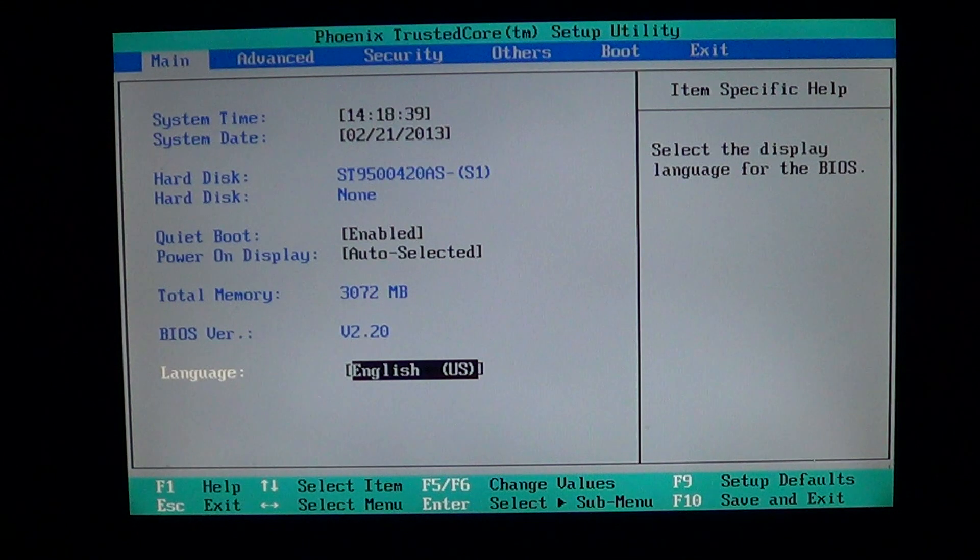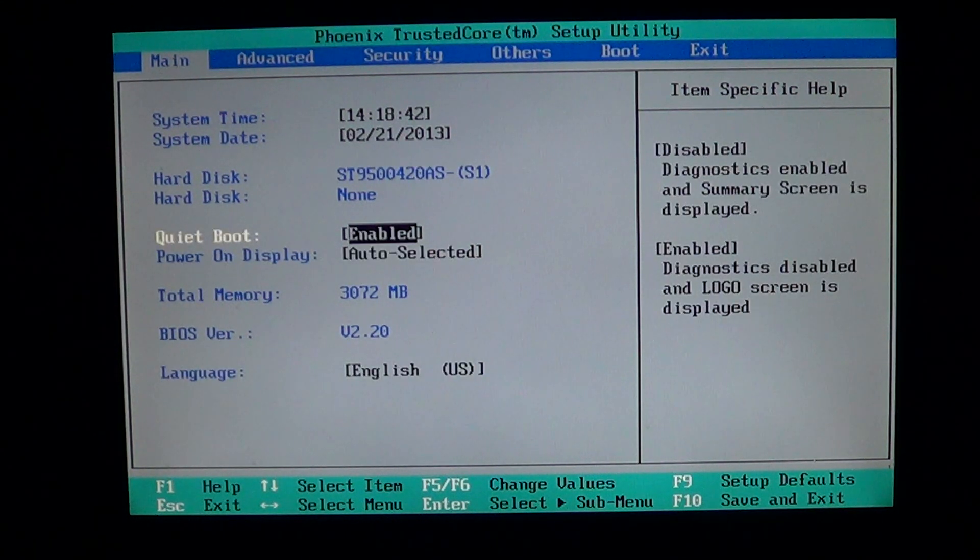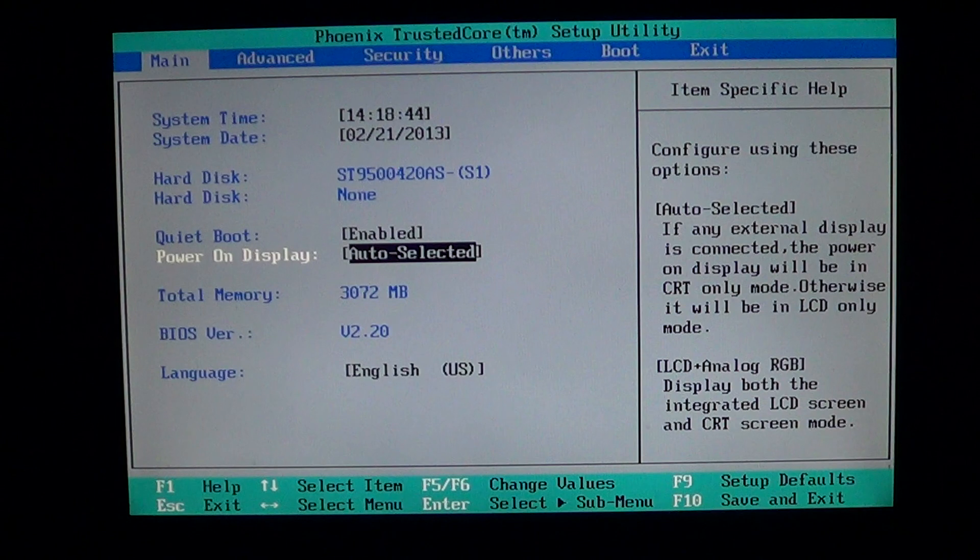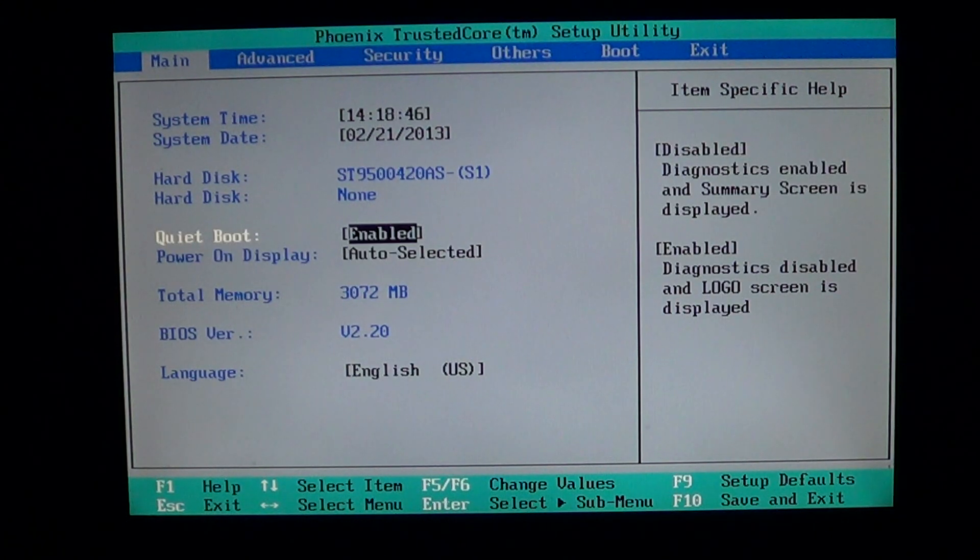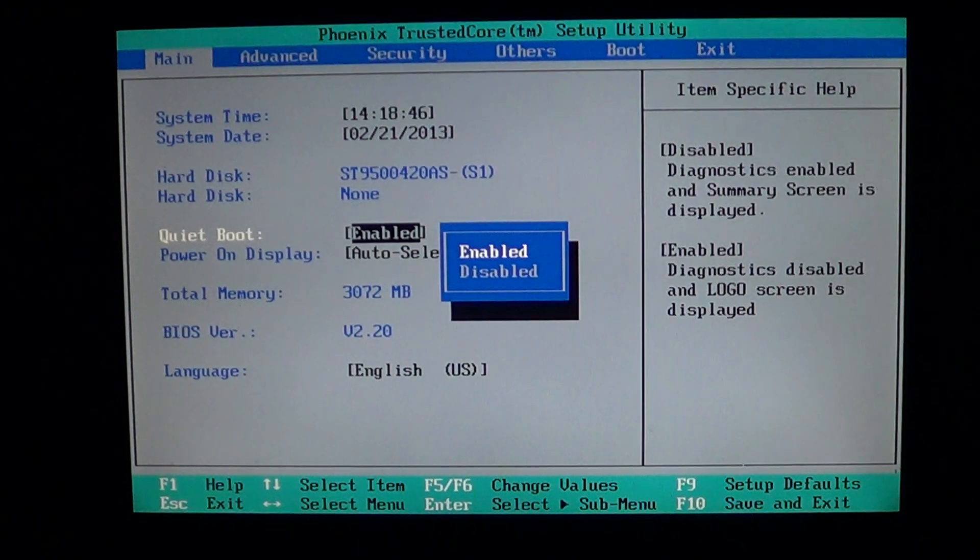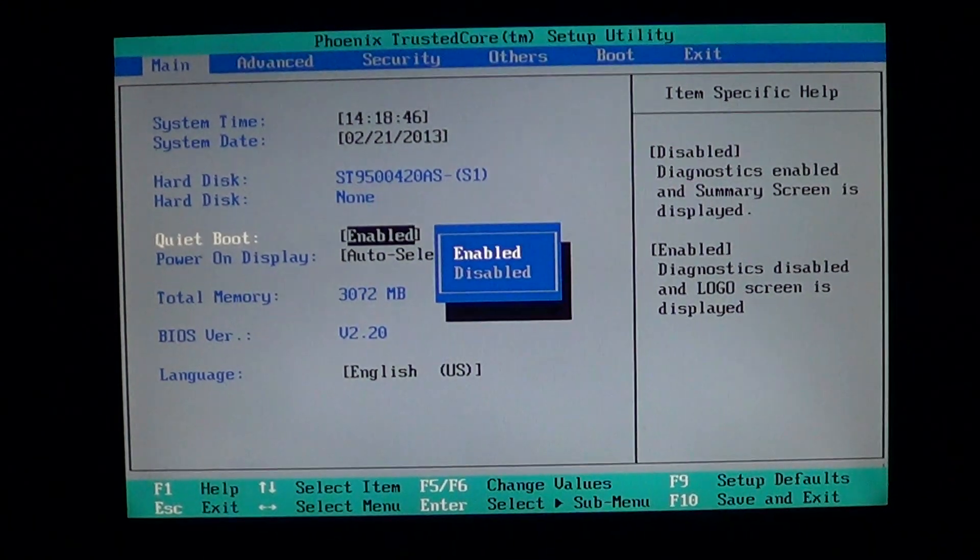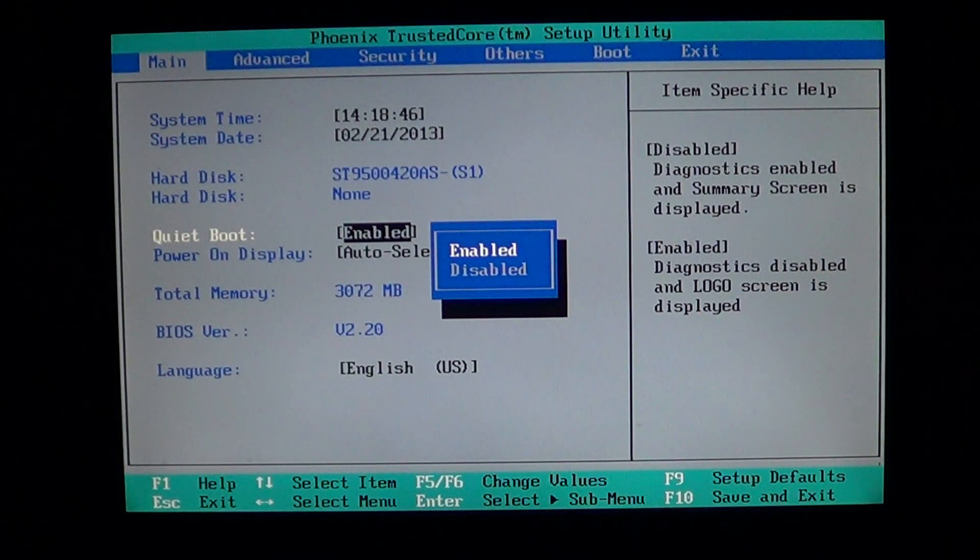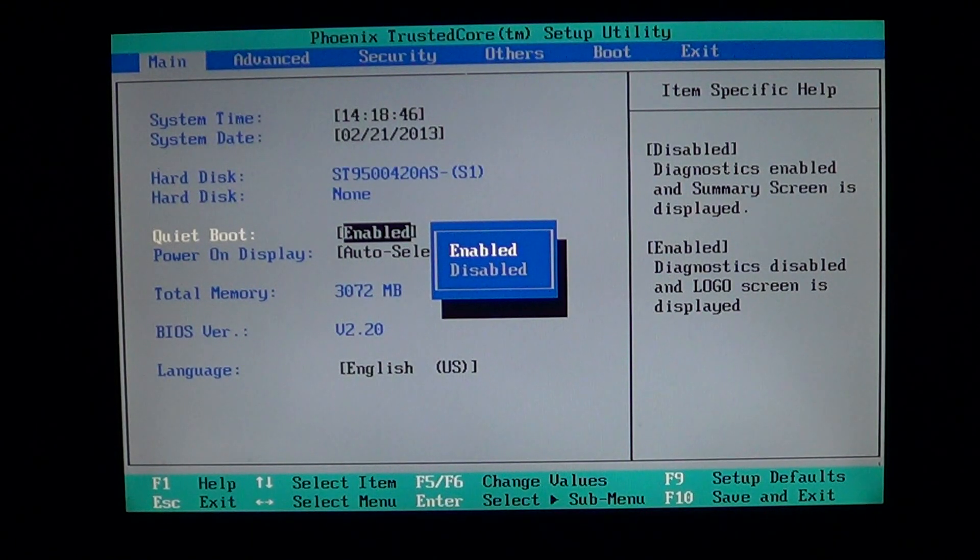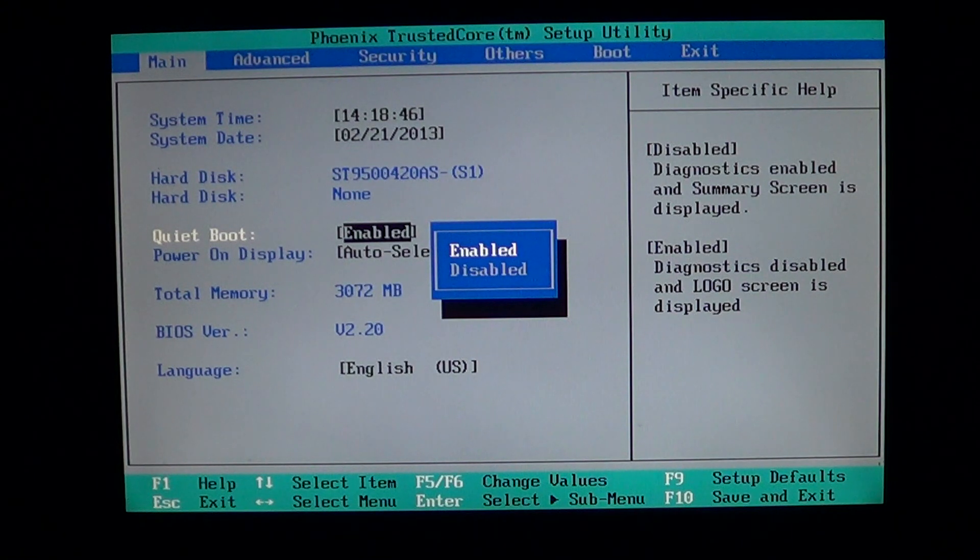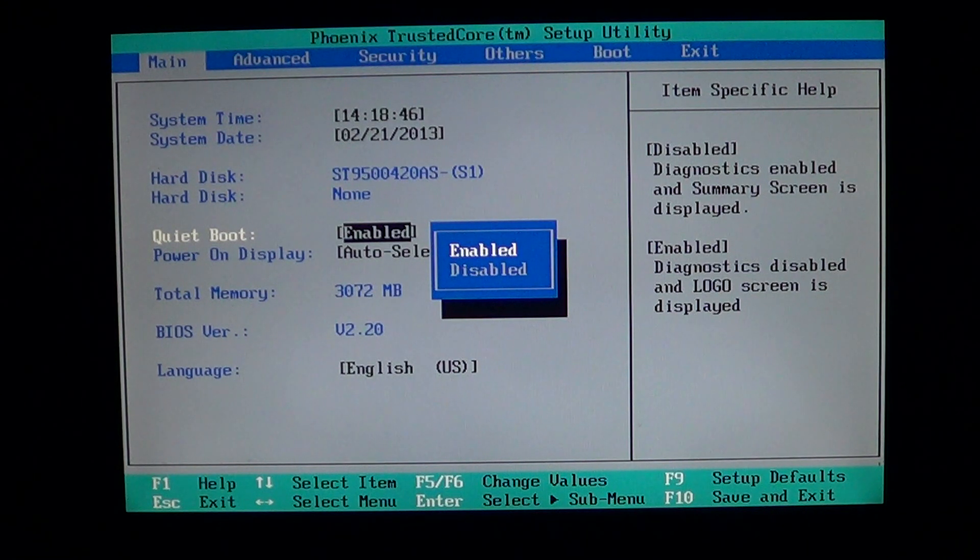Finally we have the options here that say quiet boot and power on display. So the quiet boot, enable, disable, will actually show you what is called the diagnostic screen.